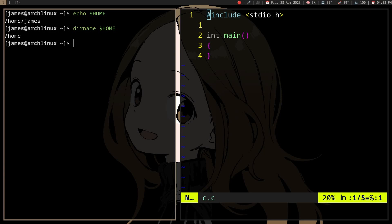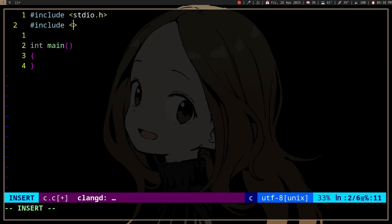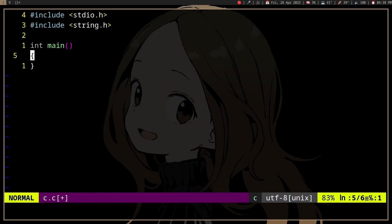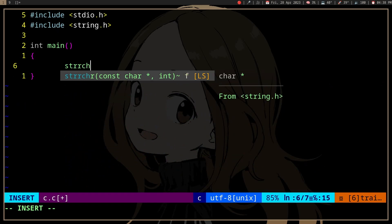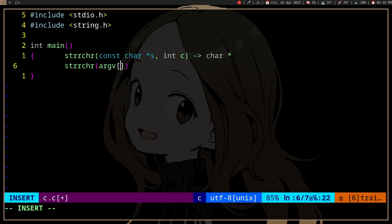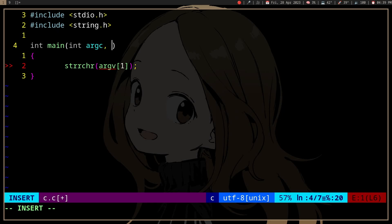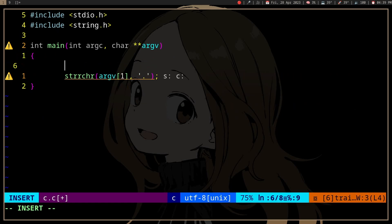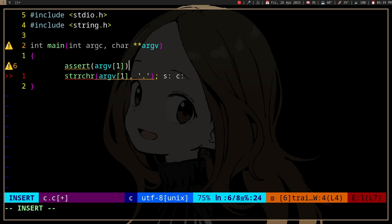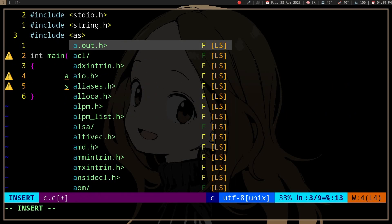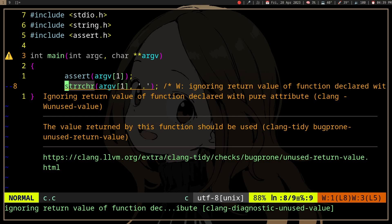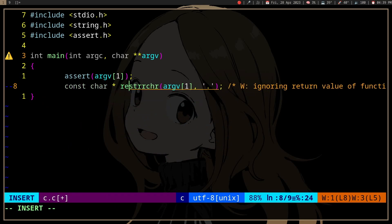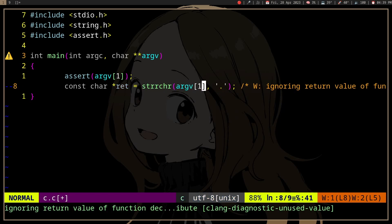For a C approach, we can include `stdio.h` and `string.h`, then use `strrchr` — the one that finds the last occurrence of a character. We'll search for the last occurrence of a dot. We should also check if we've passed an argument, because if not it's not going to work, and we can also check if the dot even exists.